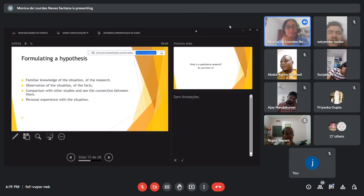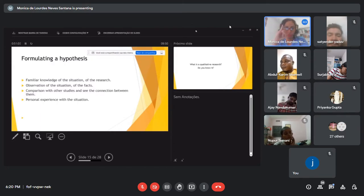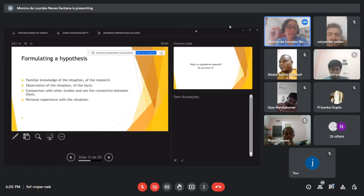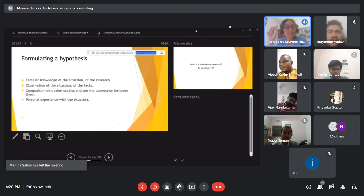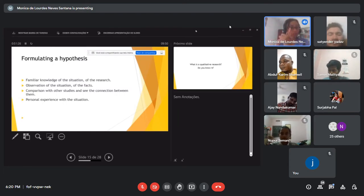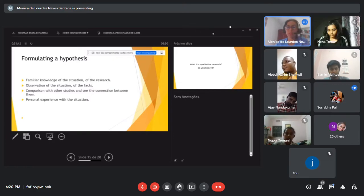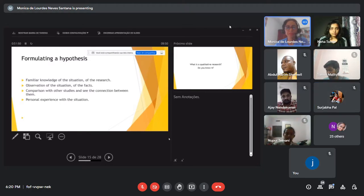Formulating a hypothesis requires familiar knowledge of the situation. It is necessary to have knowledge of the situation, observe the facts, compare with other studies, see the connection between them, and use deduction — your personal experience with the situation — and incorporate that into your writing.